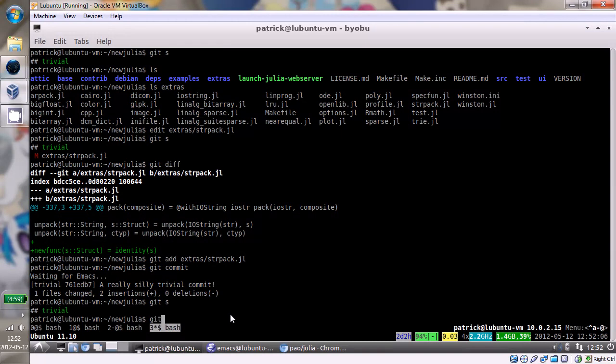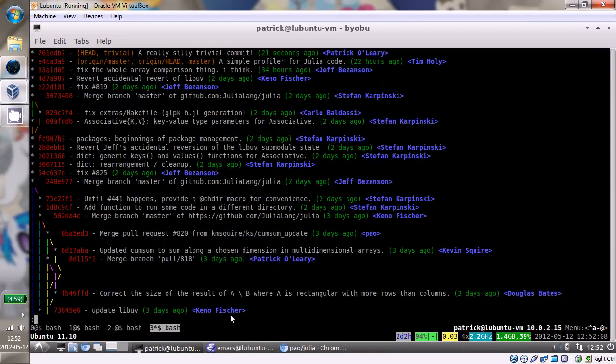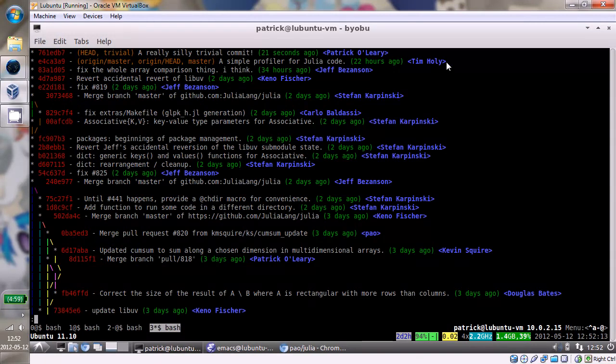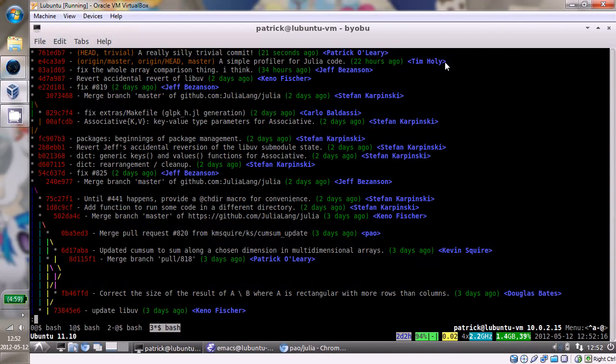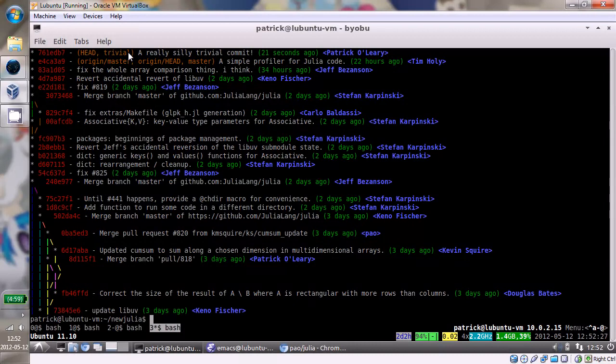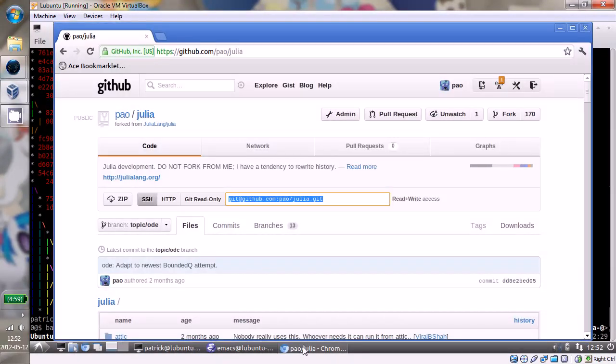And now this branch is clean. Now if we look quickly at the log, so I'm building off of whatever the newest thing at master when I did the branch was, which was this commit by Tim. And so now I've thrown one on top of that. And that's sitting on my local branch here called Trivial.